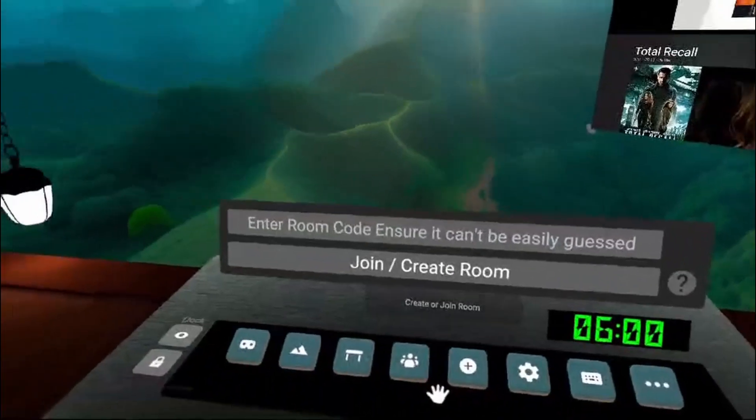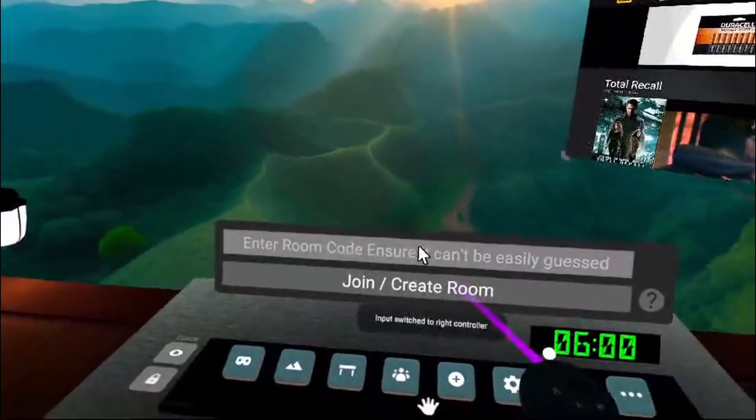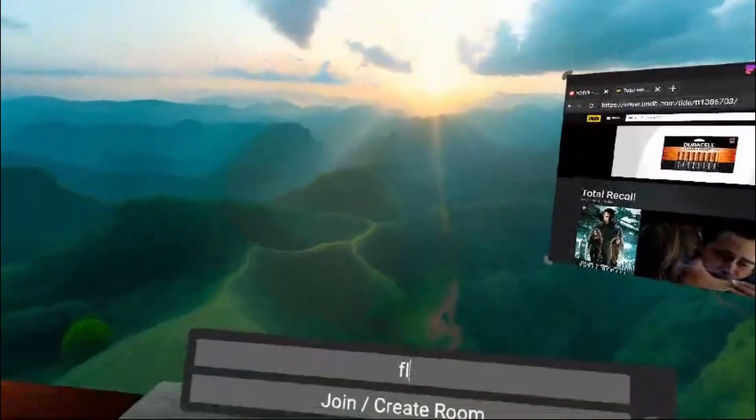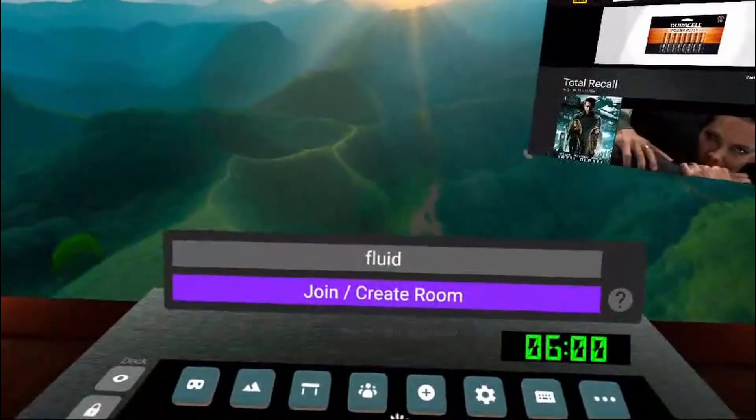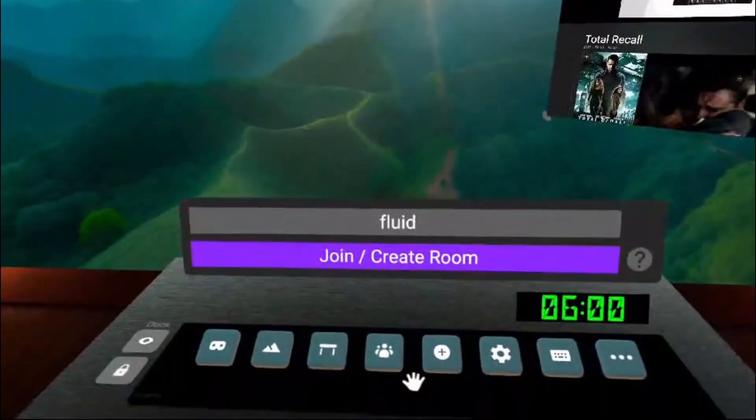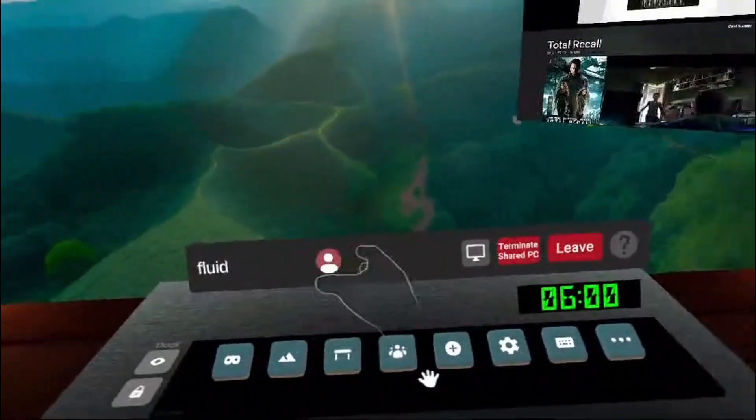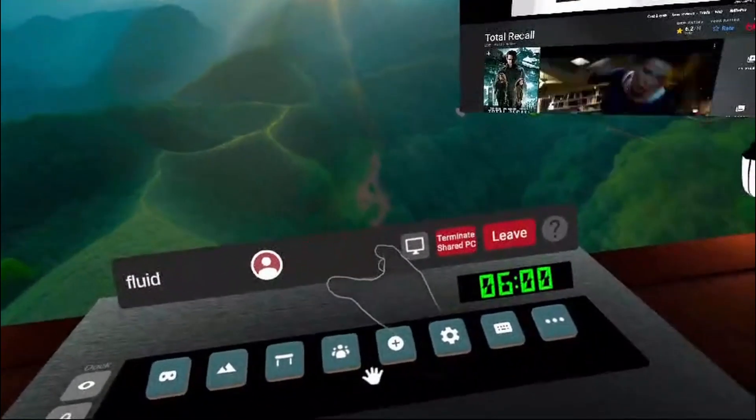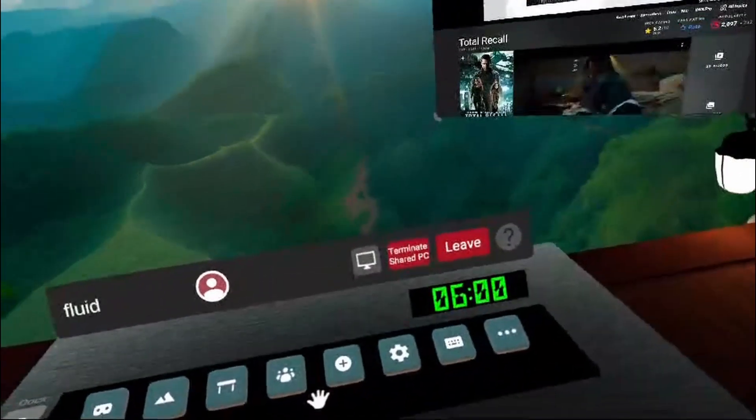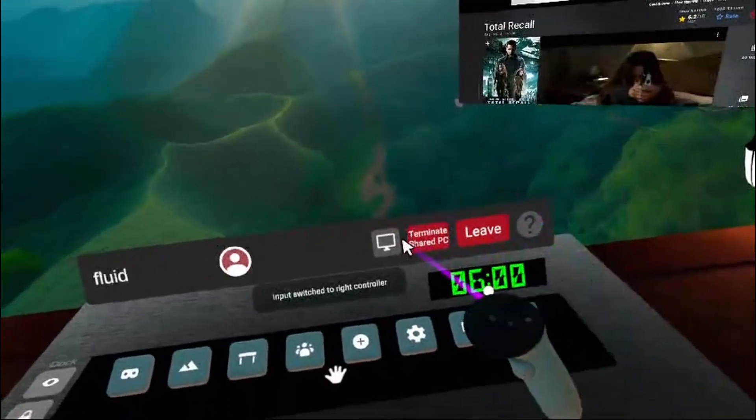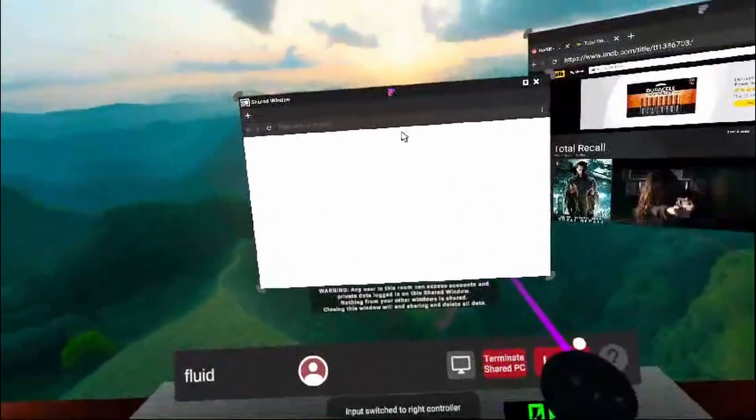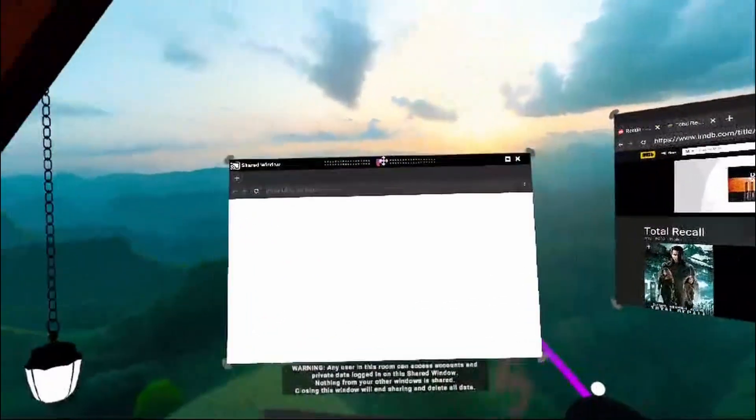So if we enter a room code here and our friends enter the same one, we will be connected to the same room. You can see all the people that are in the room there. And then this is our shared window.